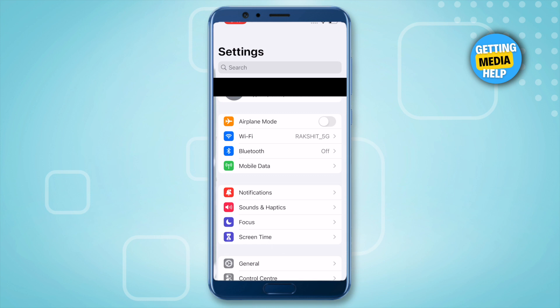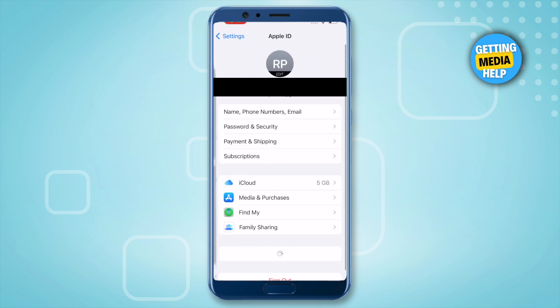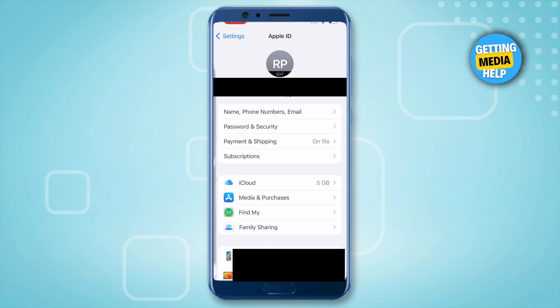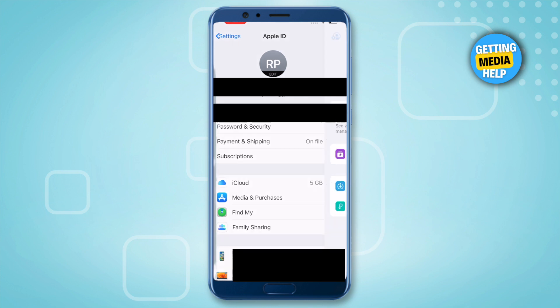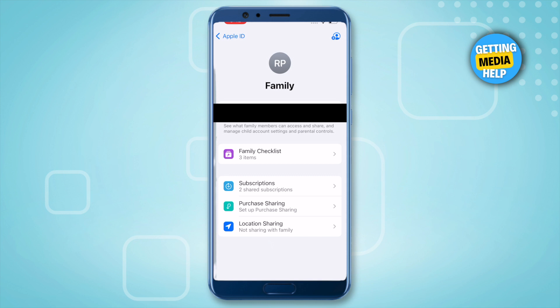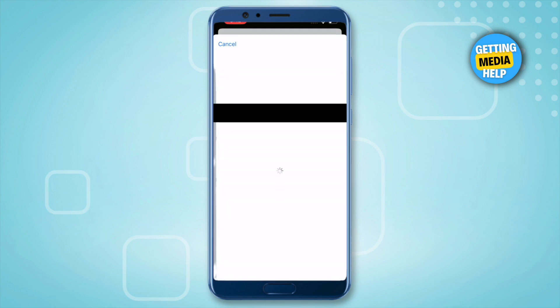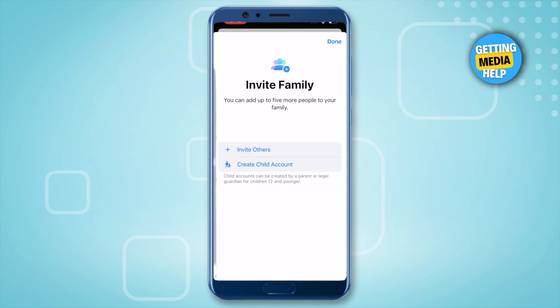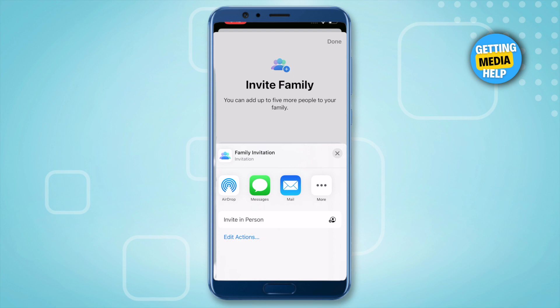Tap your name at the very top, and over here you will find the option of Family Sharing. Just click on it, and after that you will be able to find the plus icon at the very top right corner. Just click on it.